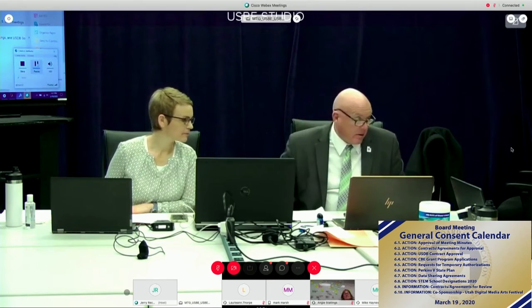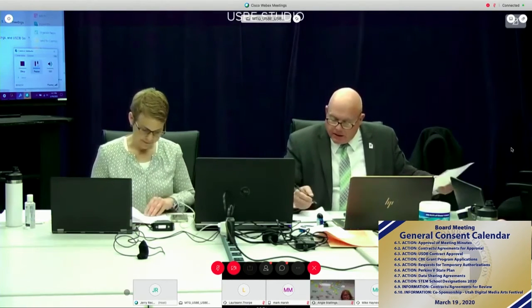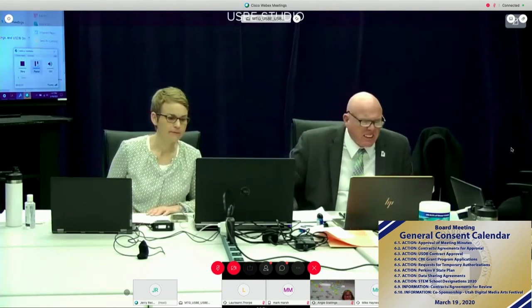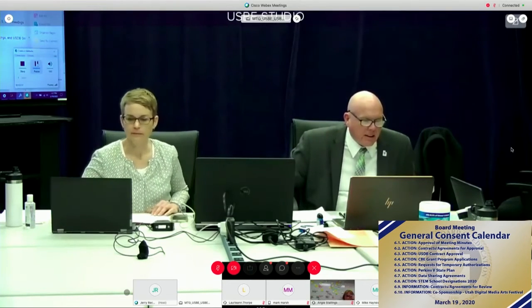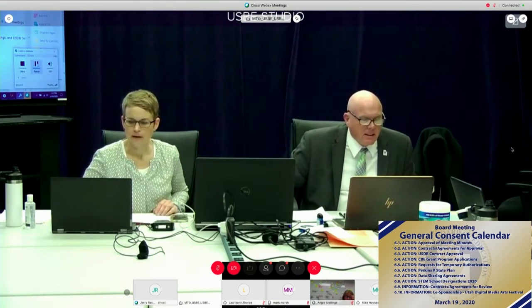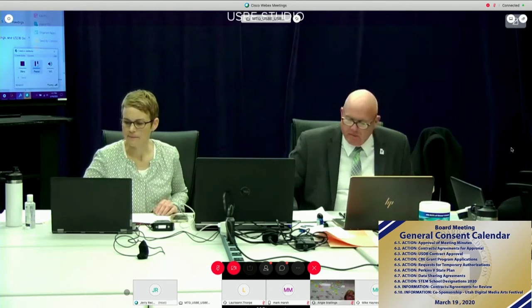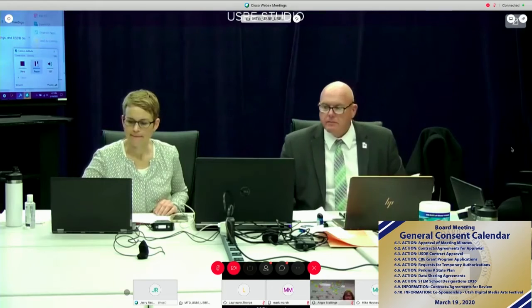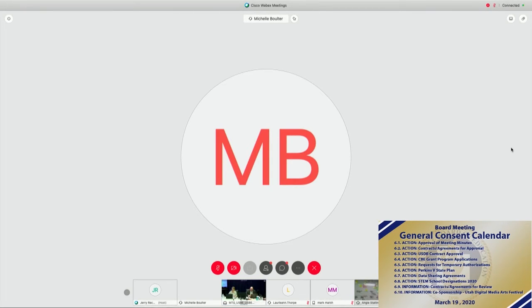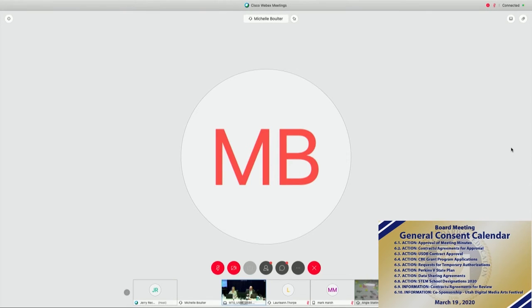I have three nays. Board Member Bolter, do you want to speak to your University of Utah item? I've got to open it back up under Item 7, under Data Sharing Agreements. So I just had a question. I know that this is an agreement for the University of Utah to analyze our data from the proficiency testing of the dual language students. I'm wondering if we don't already do that at the USBE level, and if we do, why would we need the University of Utah? I just wanted some clarification.